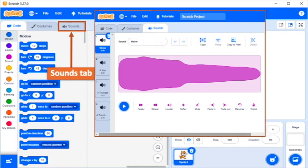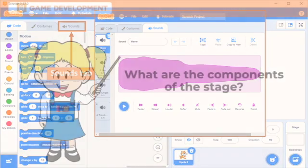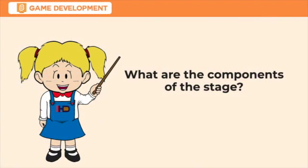Last but not the least is the stage. The area where sprites do the actions programmed through blocks. Since we know the components of user interface, let's proceed now in the components of the stage.